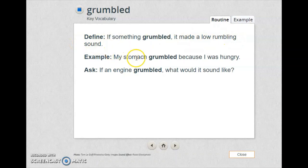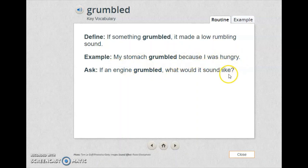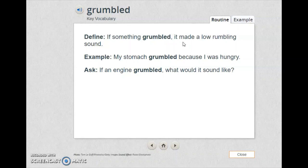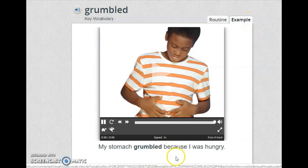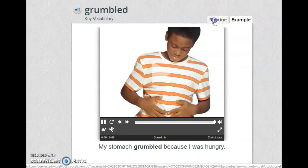My stomach grumbled because I was hungry. If an engine grumbled, what would it sound like? Grumbled means it made a low rumbling sound that comes from your stomach when you are hungry.